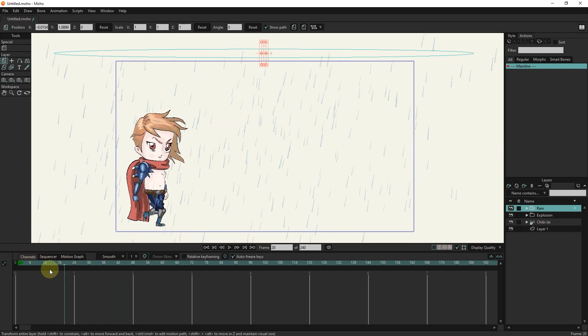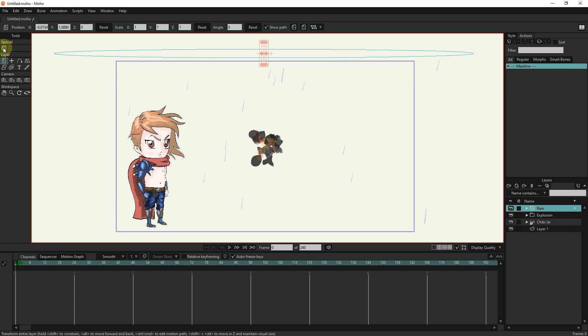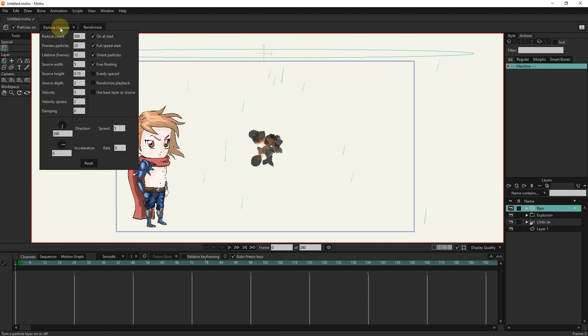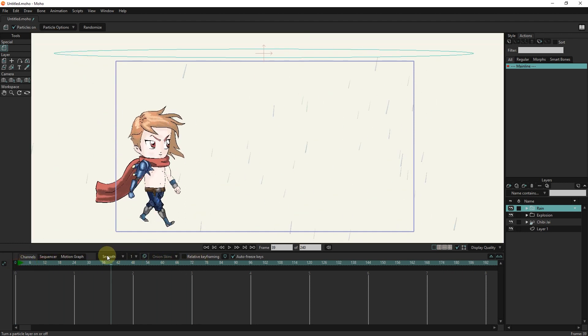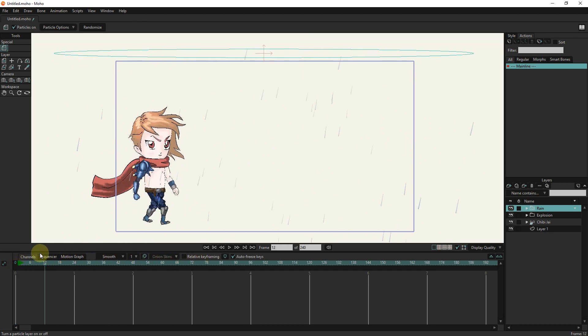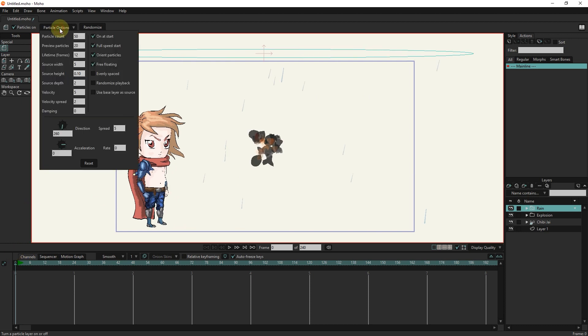We can also make changes in the settings of this effect. For example, I reduce the rainfall. I reduce the lifetime of the rain and you see the changes.